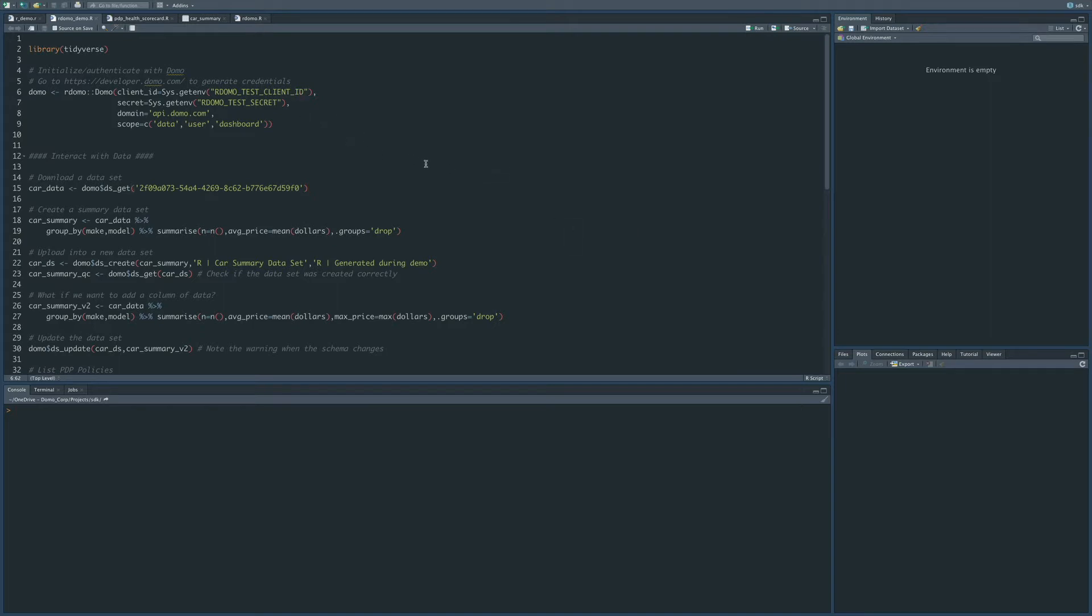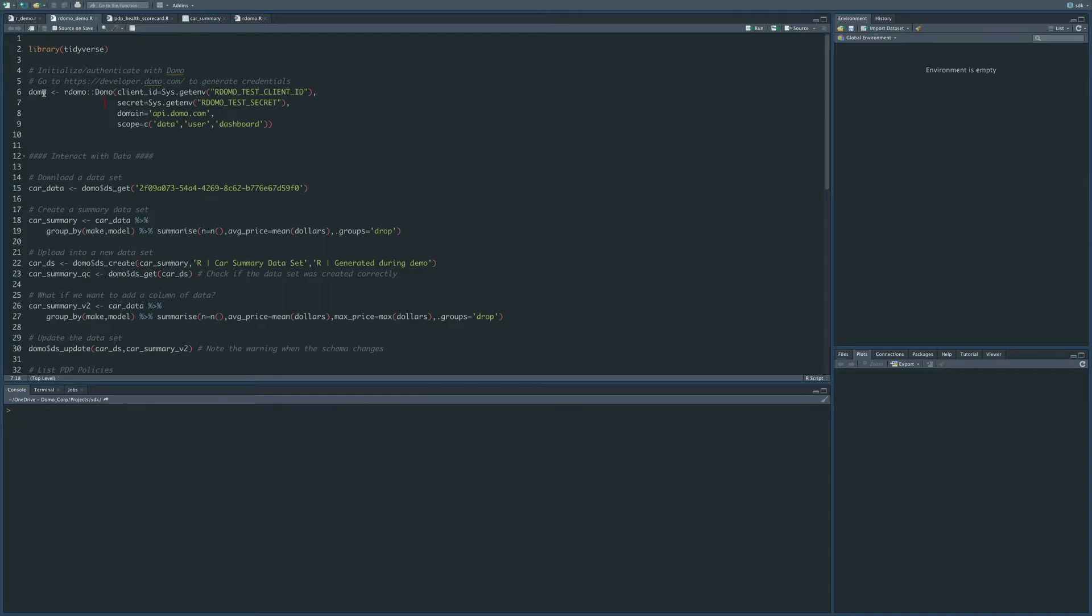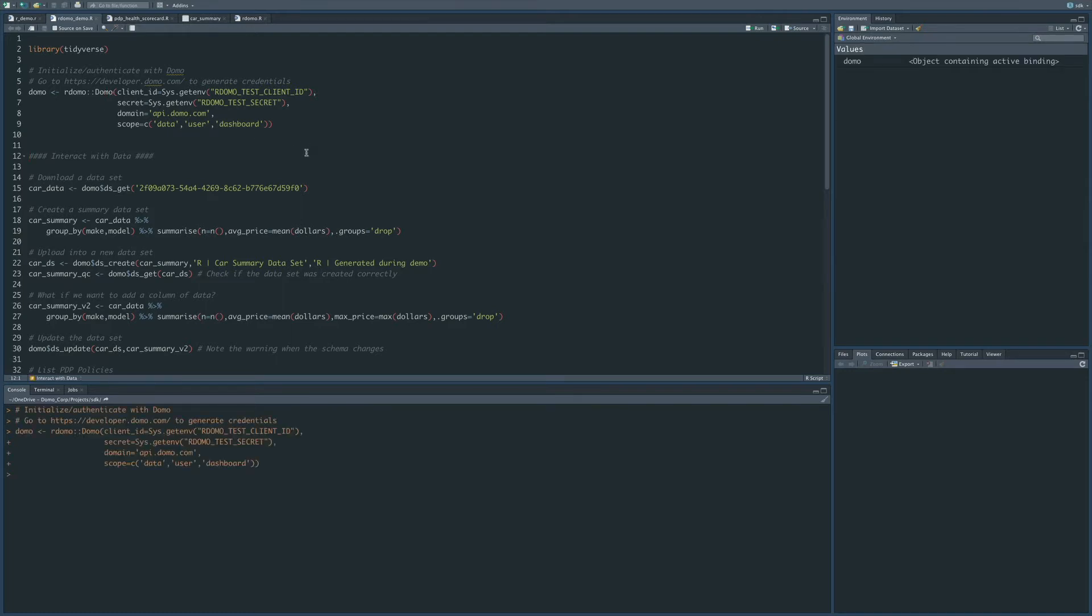Okay, the first thing that we're going to do is that we need to authenticate against Domo. So we're going to do that by calling the initialization function here. So we've referenced this new package, which is called R Domo, and then we've specified the Domo function, which initializes this object. So we're going to assign it to this object called Domo. You can see that we're sending it the client ID and secret. These are credentials that you can get by going to developer.domo.com.